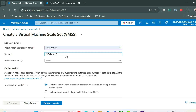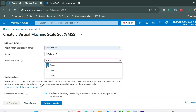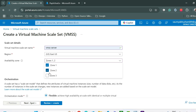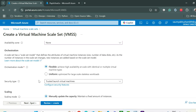You can select the region from this dropdown and also the availability zone. Right now I don't want to choose any availability zones so I'll keep it as none. From here you can choose the orchestration mode. If you don't know about these things, refer to the older part-one video of VMSS or VM.